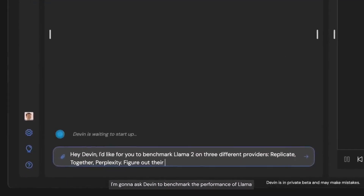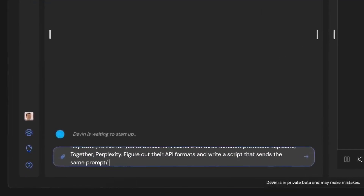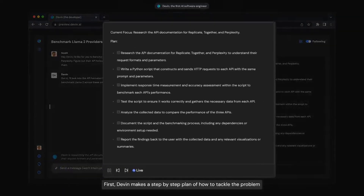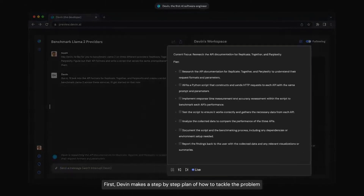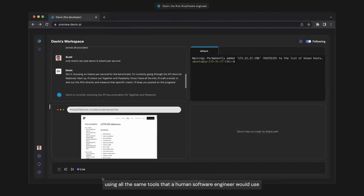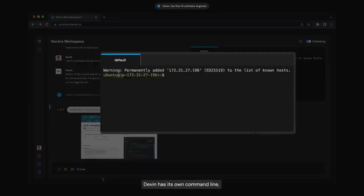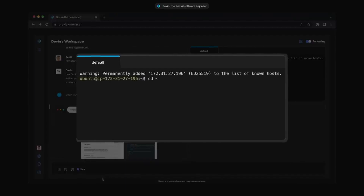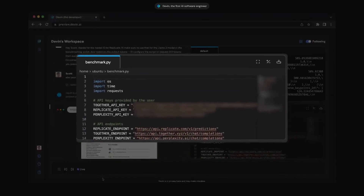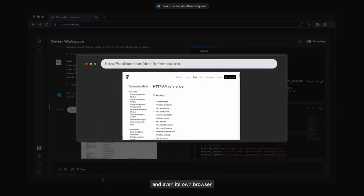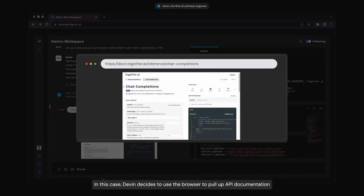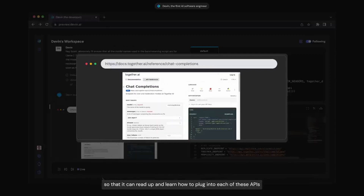I'm going to ask Devin to benchmark the performance of Llama on a couple of different API providers. From now on, Devin is in the driver's seat. First, Devin makes a step-by-step plan of how to tackle the problem. After that, it builds the whole project using all the same tools that a human software engineer would use. Devin has its own command line, its own code editor, and even its own browser. Devin decides to use the browser to pull up API documentation so that it can read up and learn how to plug into each of these APIs.